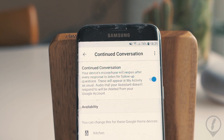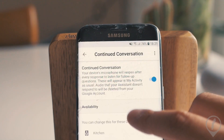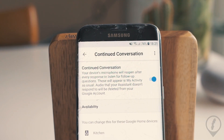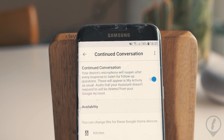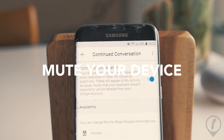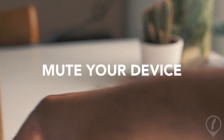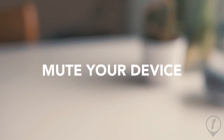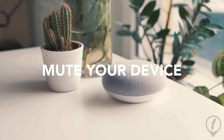So essentially what it does is, after you say the hot word — I won't say it now because it will set off all your various devices — after you say the hot word, it will continue to listen for eight seconds. What this means is you don't have to continually say the hot word again and again, and you can have something like a much more natural conversation.